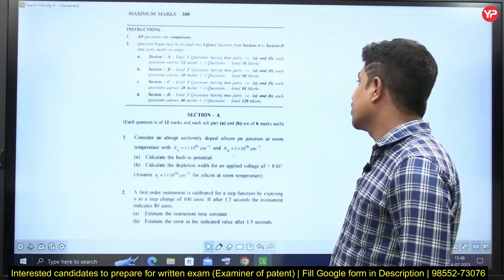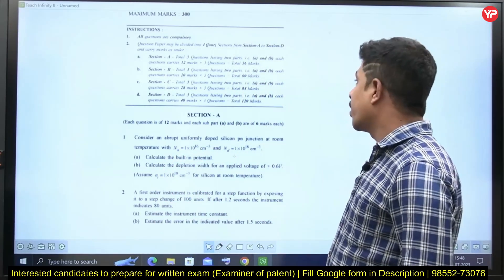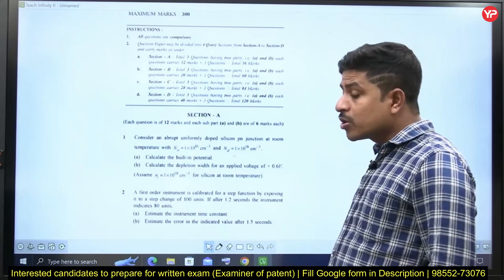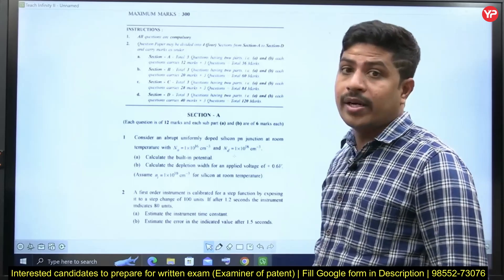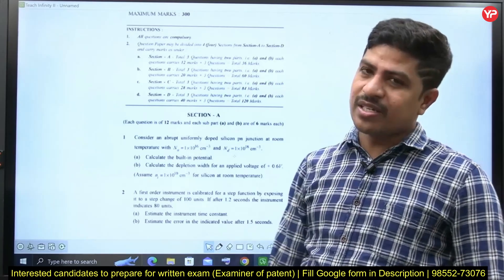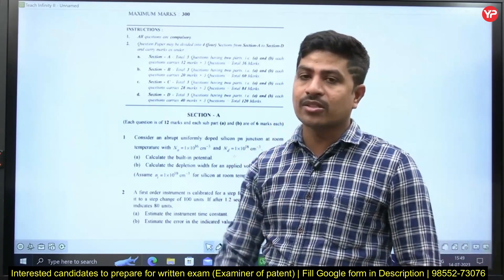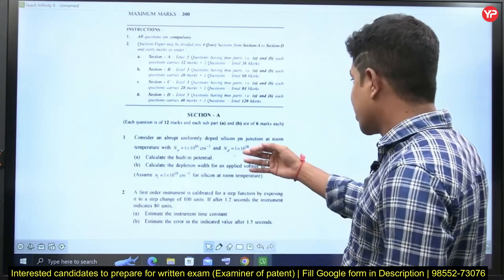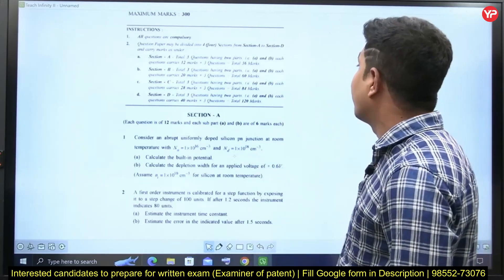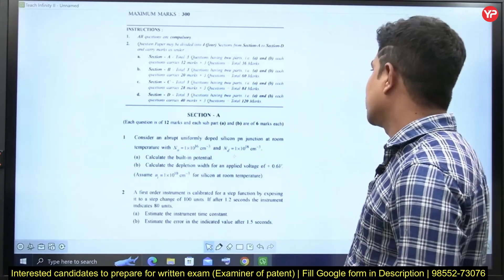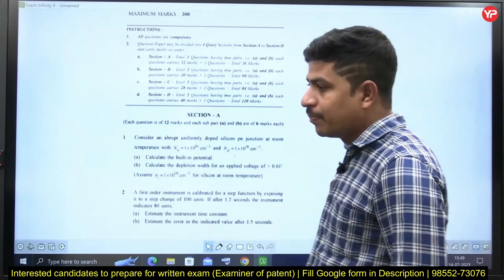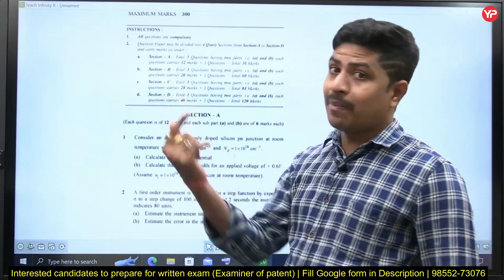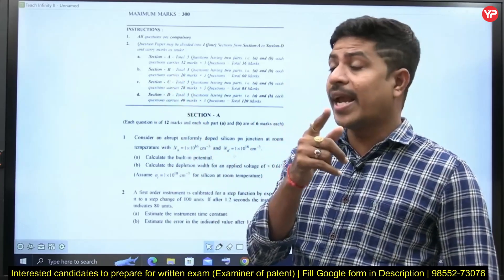Section B again has three questions, each with Part A and Part B. Each question is going to carry 20 marks, so 20 into 3 is 60 marks. Section C is going to have three questions, Part A and Part B, and each question carries 28 marks — total 84 marks.